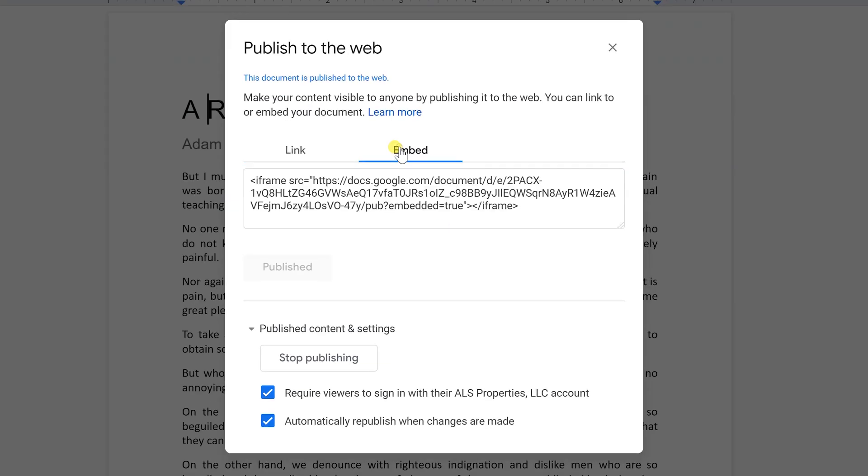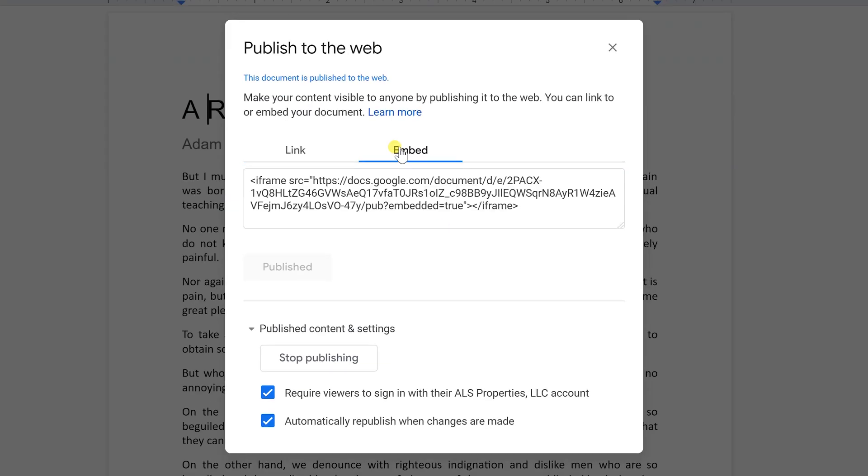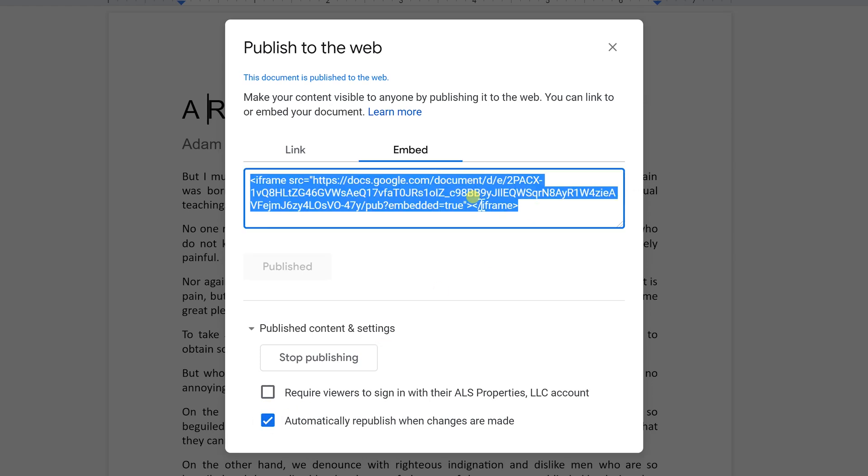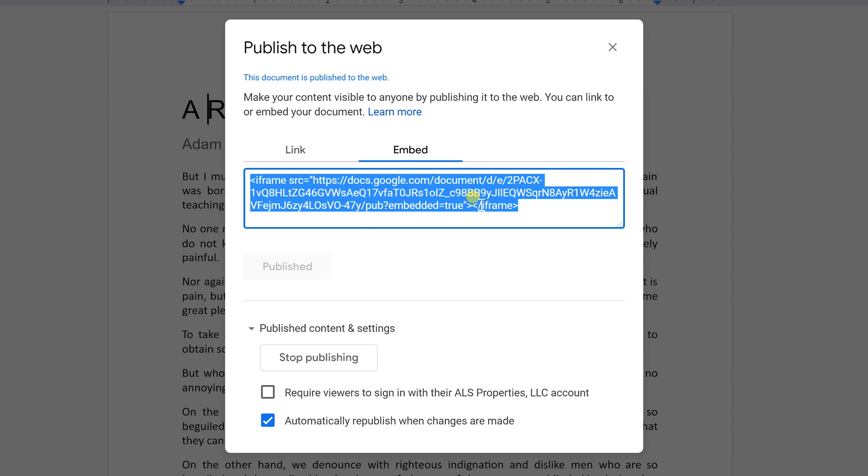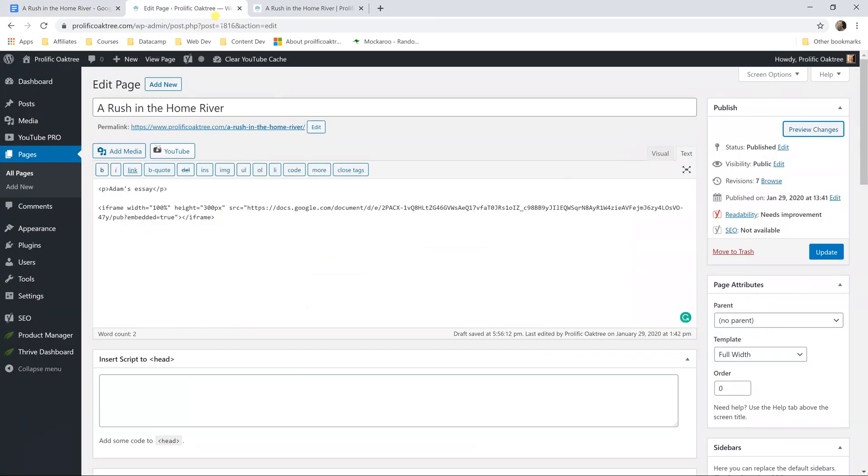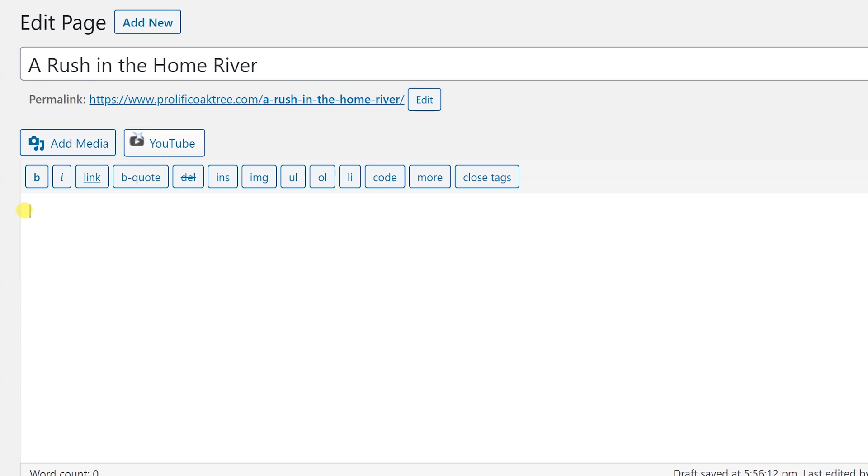If you want to embed the document what this does is it gives you code that needs to be copied and pasted onto another website. So you have to have access to a website to do this. So let's try it out. I'm going to uncheck require viewers to sign in and I'll just always leave this checked. I'm assuming if you publish it you want it to show any changes that you made. Let's grab this code and we'll go over to the back end of my website.